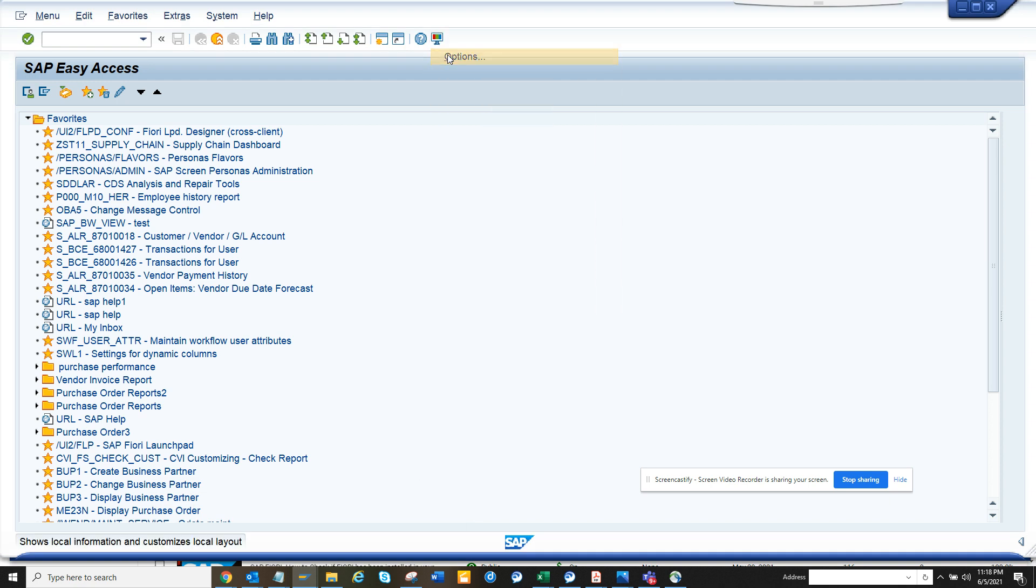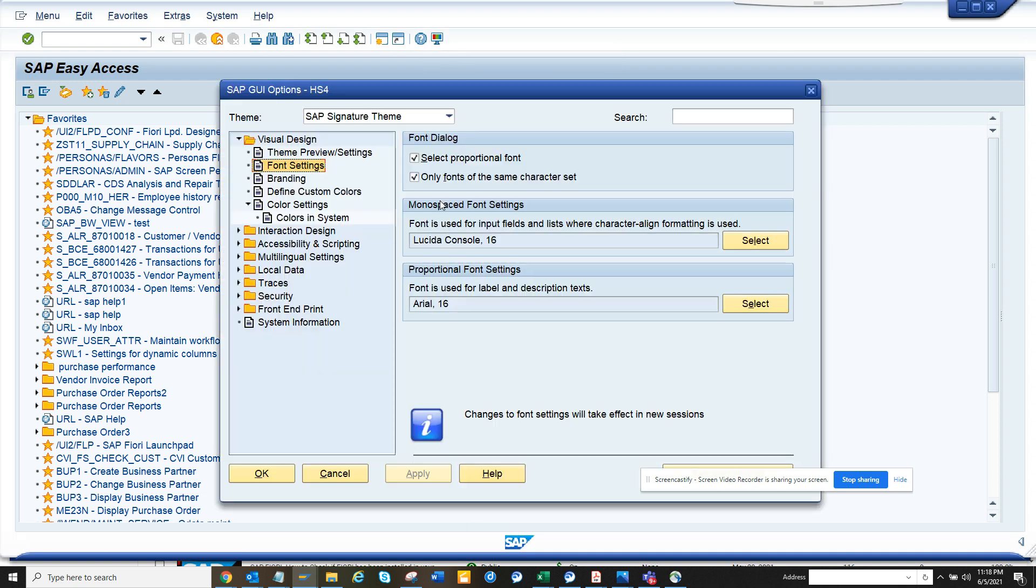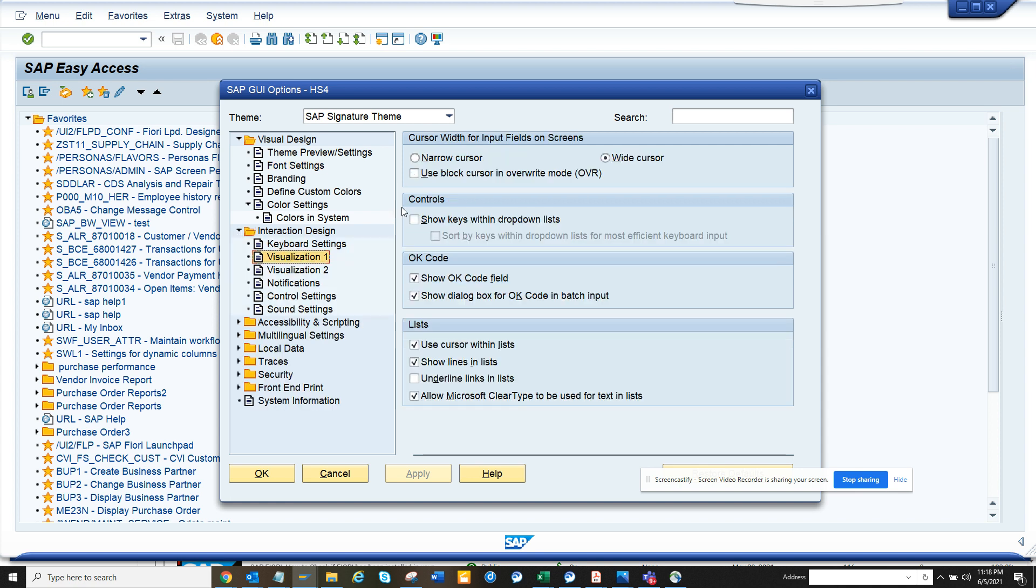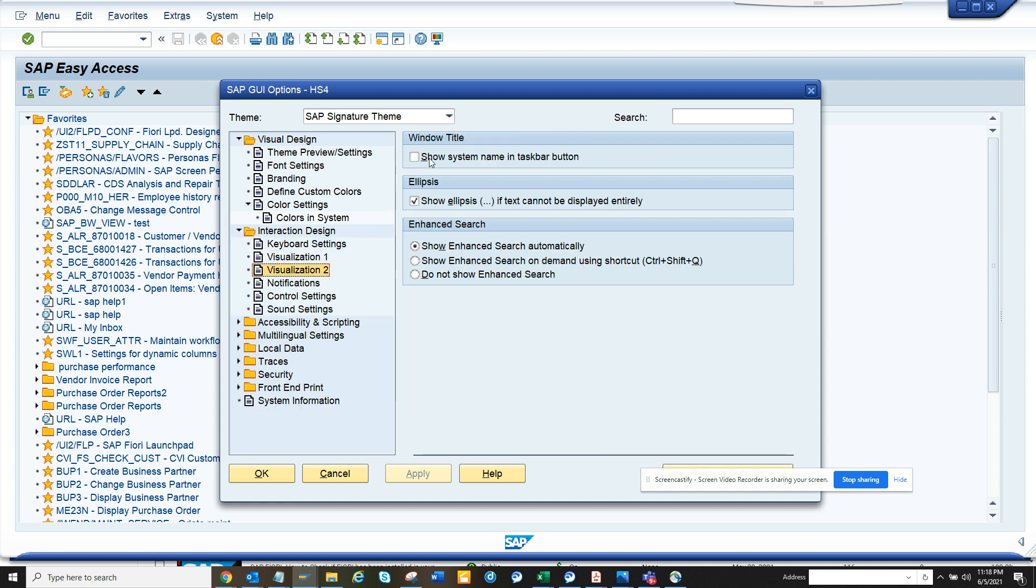And here if you select visualization 1, yes visualization 2, and you say show system name in taskbar button - this is very important - click on apply.